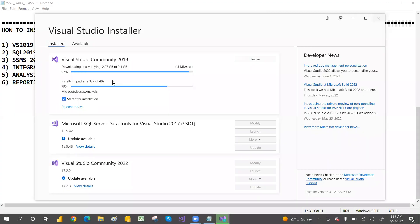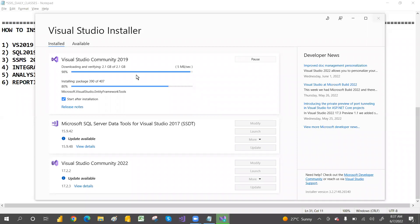Downloading is almost complete — 97, 98 percent done. Installation is running alongside. Download is now completed, and installation is showing 81 percent.